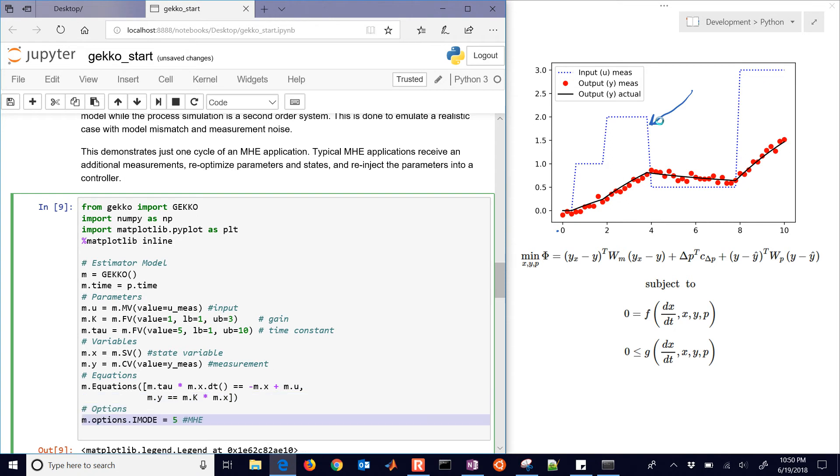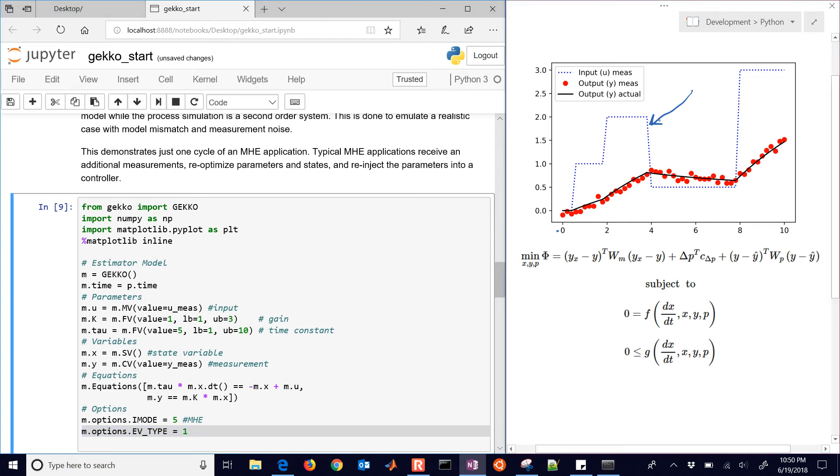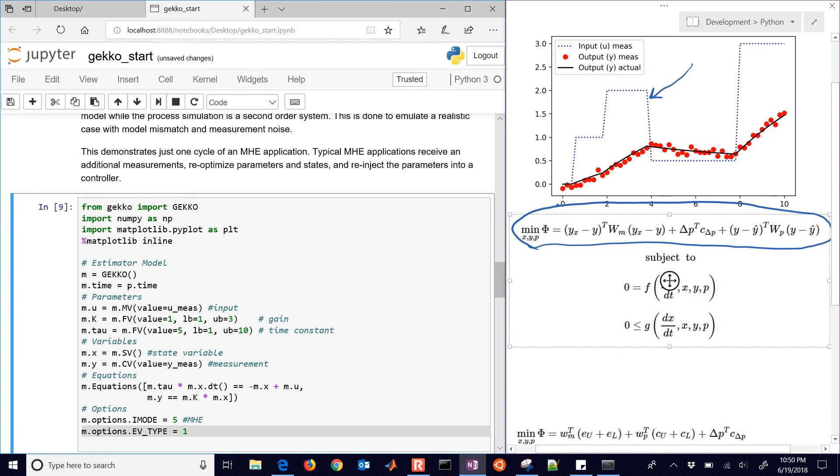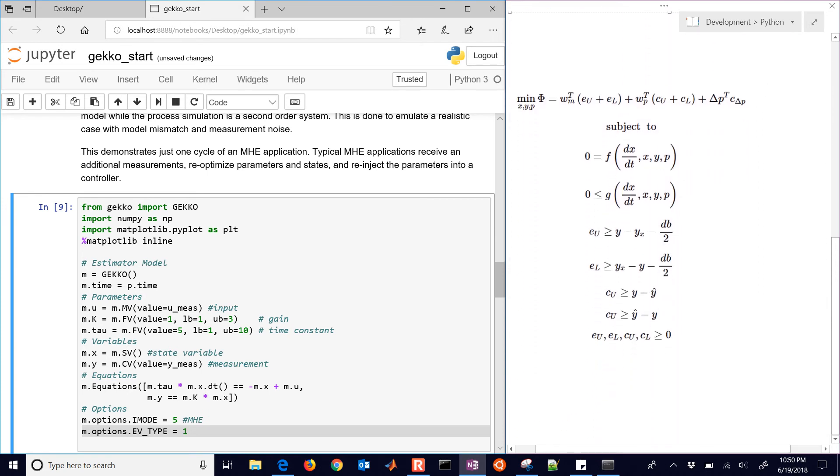Now we had a couple options as well. We're going to run an iMode 5, which is moving horizon estimation mode. And then EV type 1 is going to be, instead of the squared error form, if you change that to 2, it's going to use this squared error form right here. But if you have it at 1, that's the default, you're going to use a sum of absolute errors, but it's formulated in a way that gives you continuous first and second derivatives.